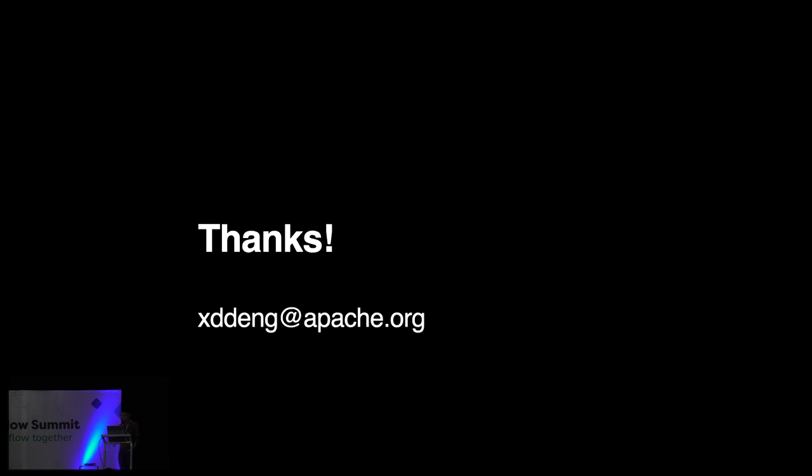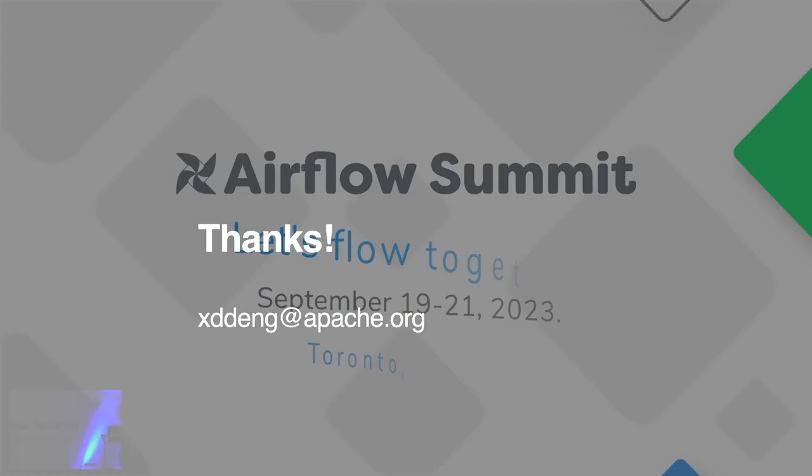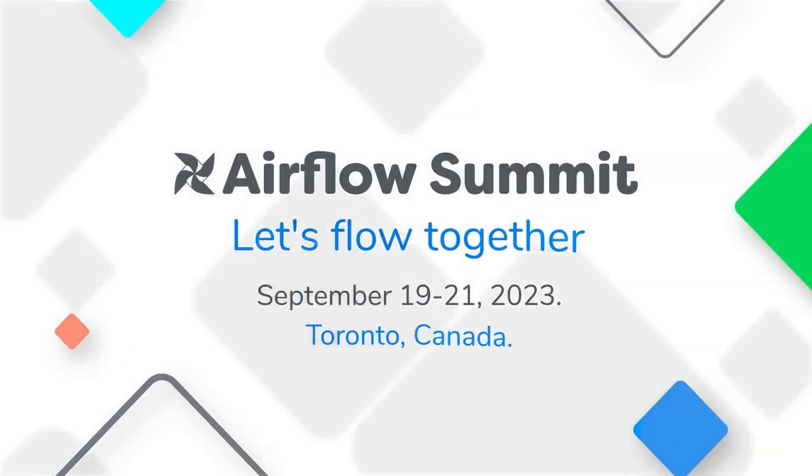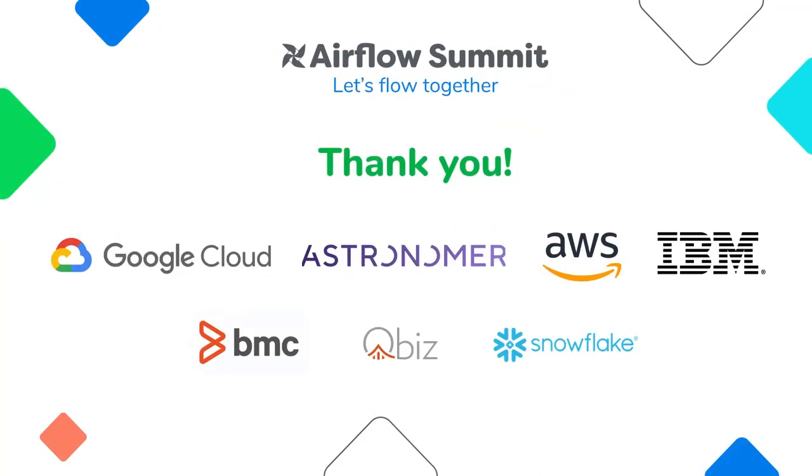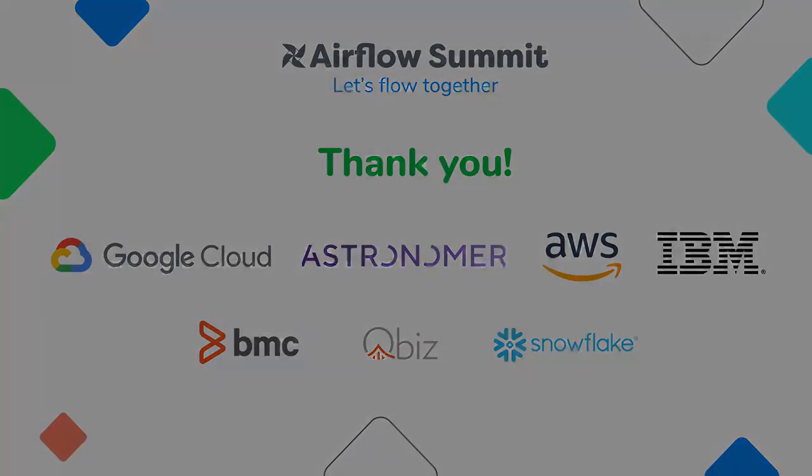So, that's everything I would like to share today. And again thanks a lot for your time with me today and please enjoy the rest of your time at this year's Airflow Summit. Thank you so much. Thank you. Thank you.